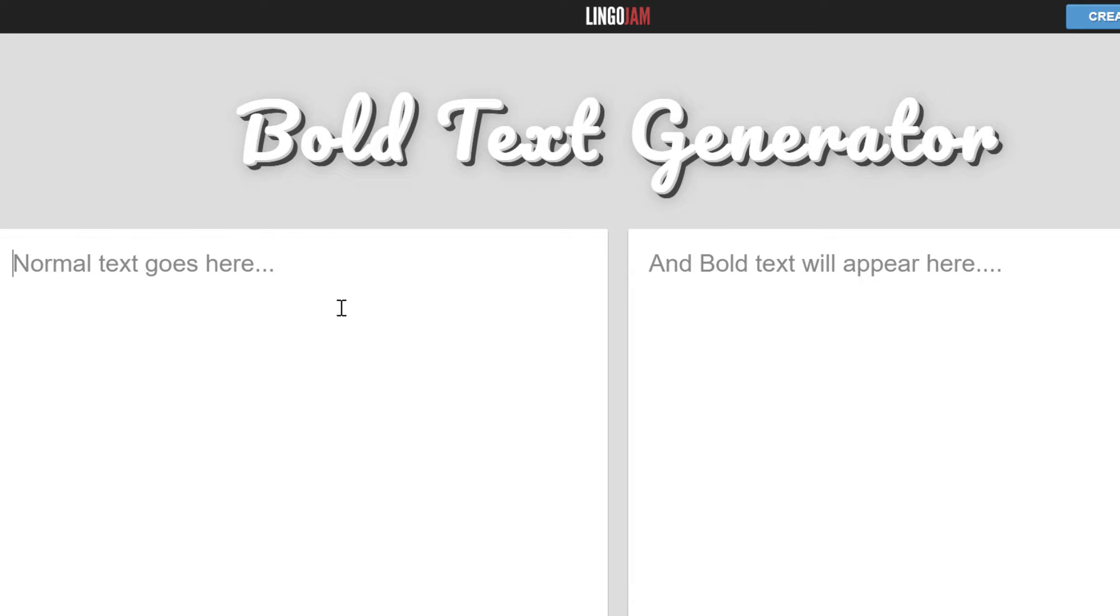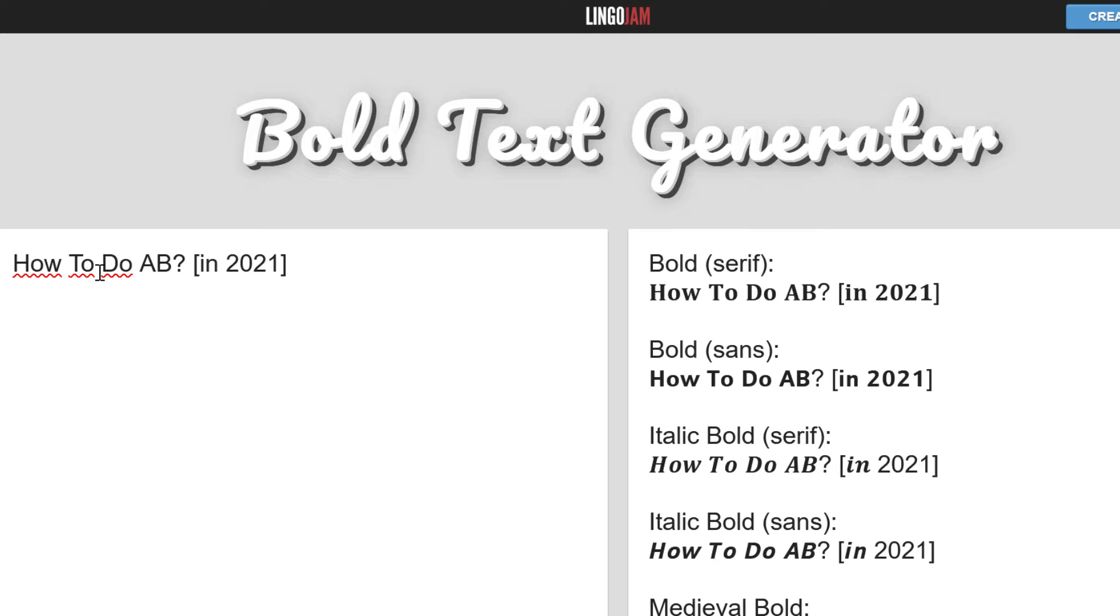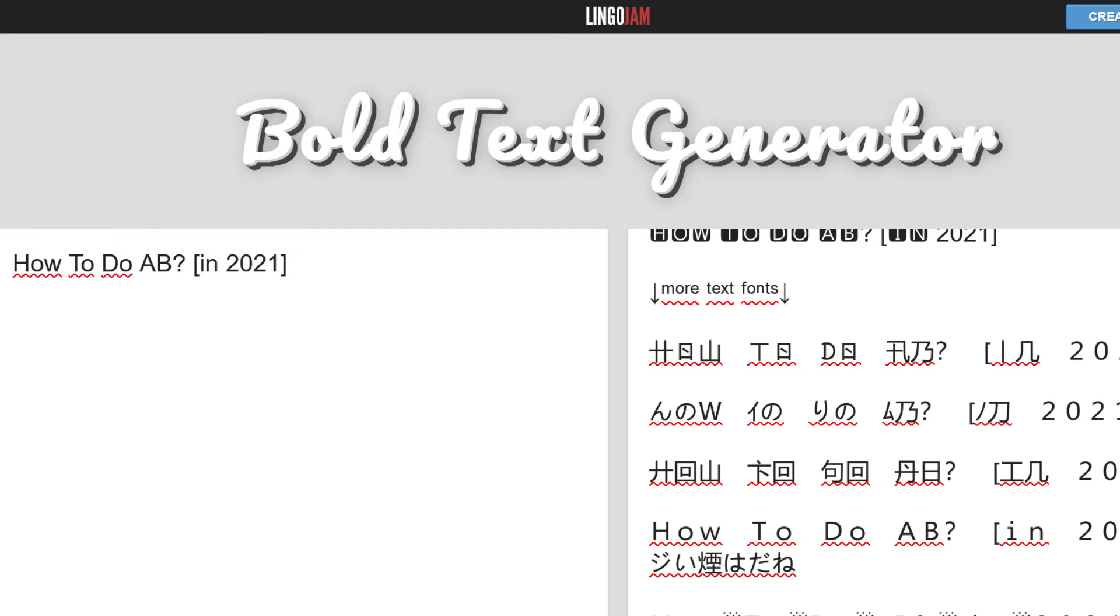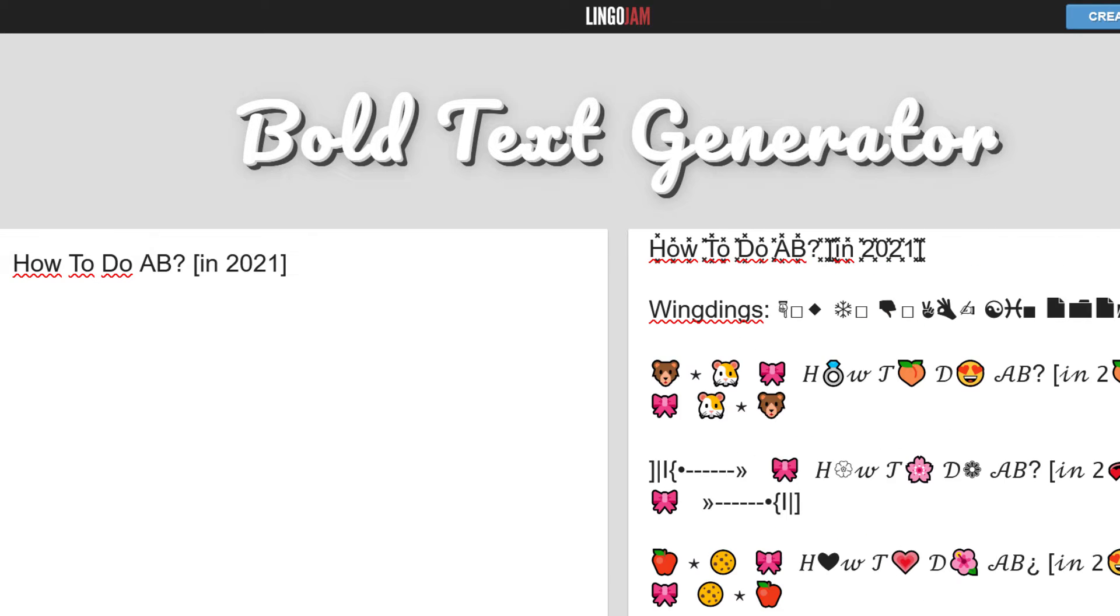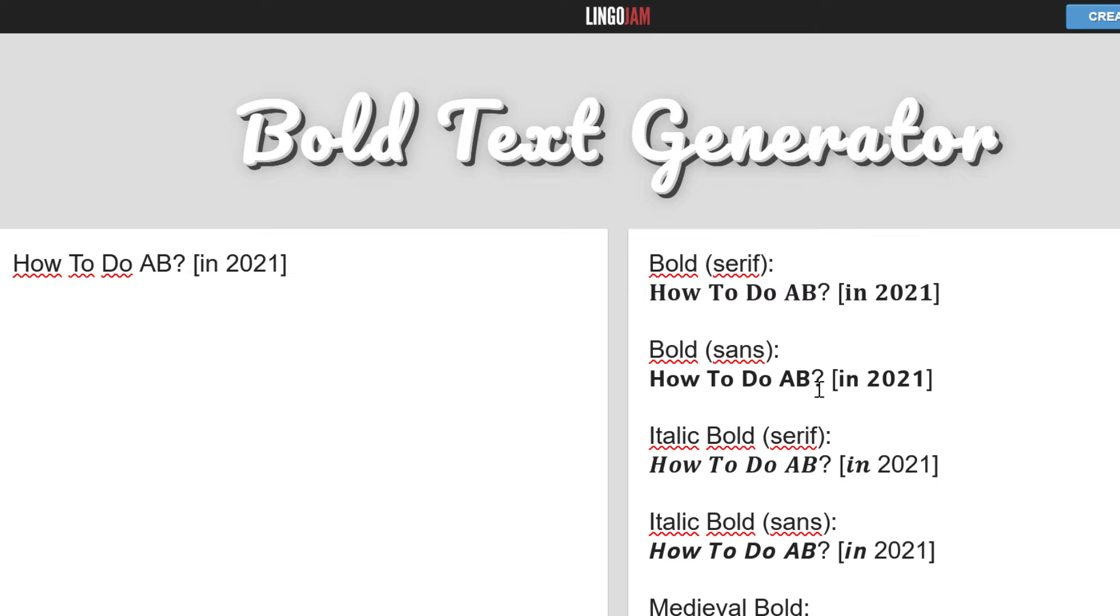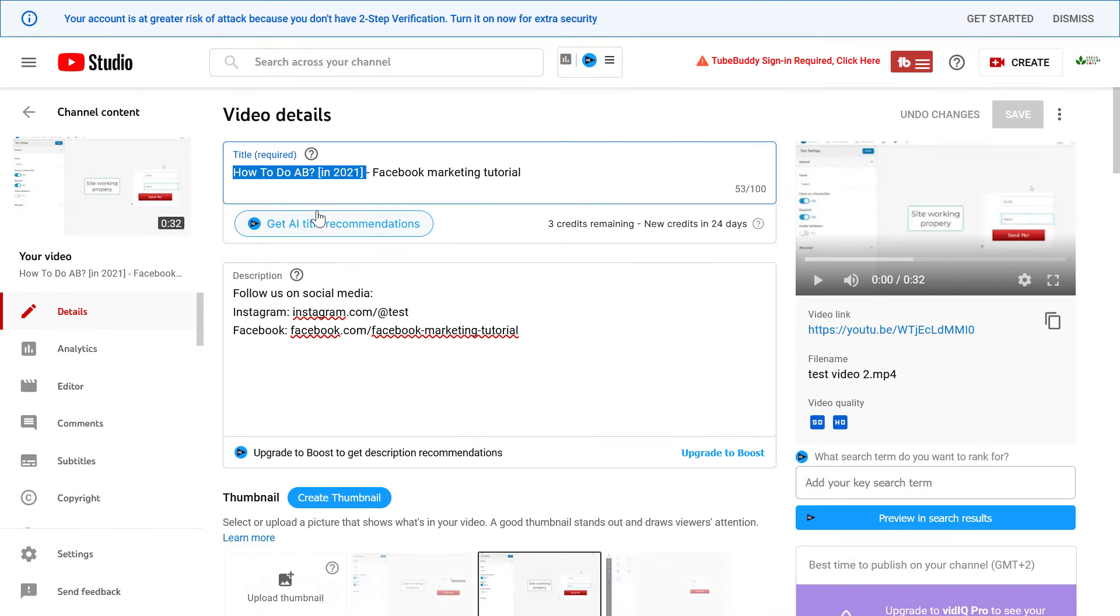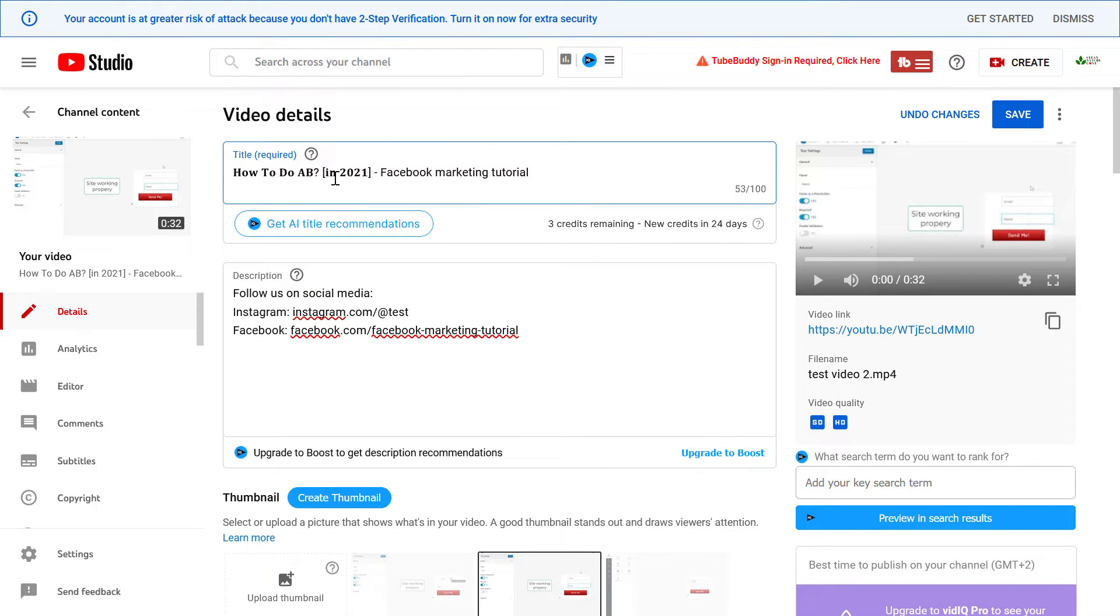All you have to do then is paste the text you have just copied, and as you can see, this website will bold the text you have just copied. You can also choose from other fancy fonts, but if you want to bold the text, just simply copy the text you prefer, go back to YouTube Studio, and switch your current title with this one.